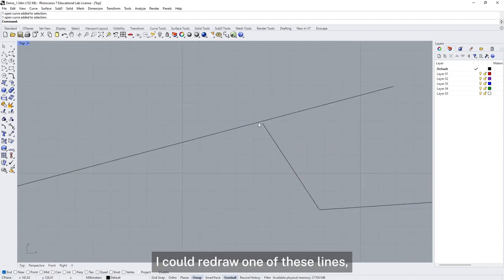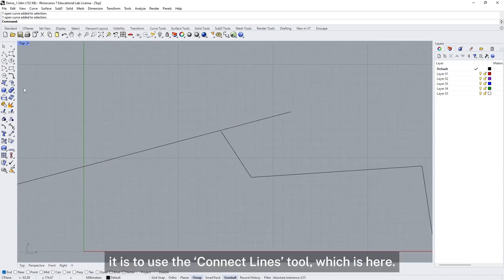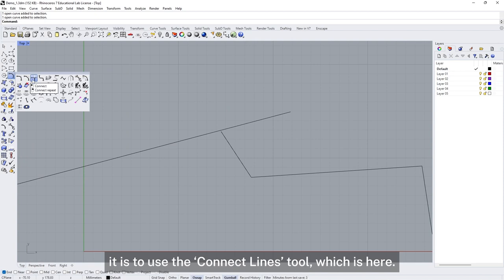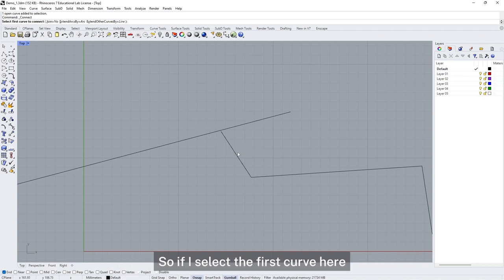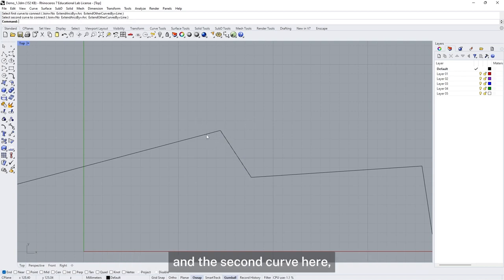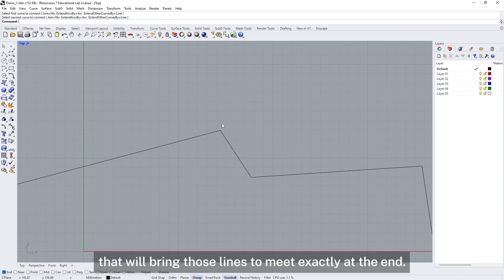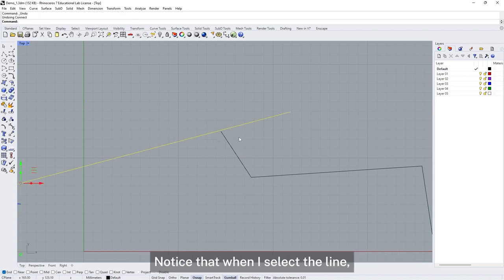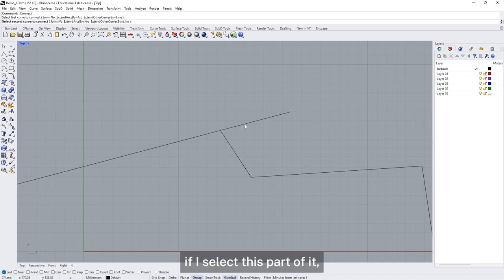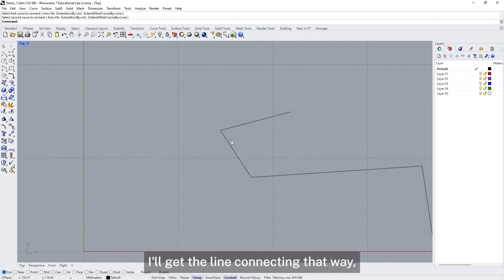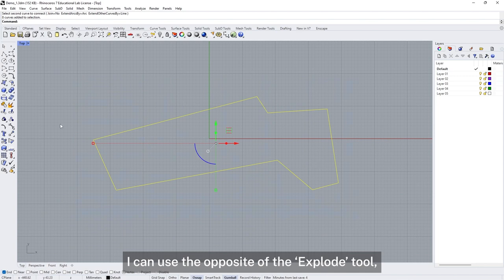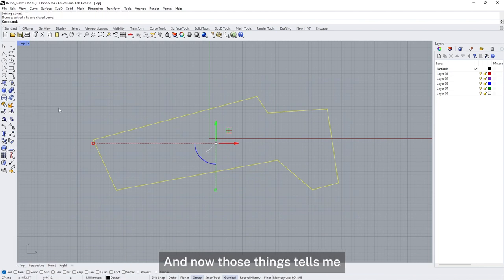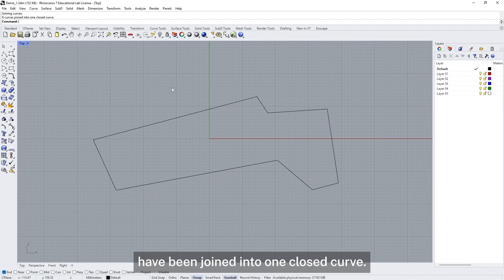To match these up I could redraw one of these lines, but another way is to use the Connect Lines tool. Connect Lines takes two lines and brings them to the intersection, so if I select the first curve and the second curve, it will bring those lines to meet exactly at the end. Notice that when I select the line, which part I select affects the direction it connects. Once I've got my shape all connected up I can use the opposite of the Explode tool, which is the Join tool, and now those things have been joined into one closed curve.